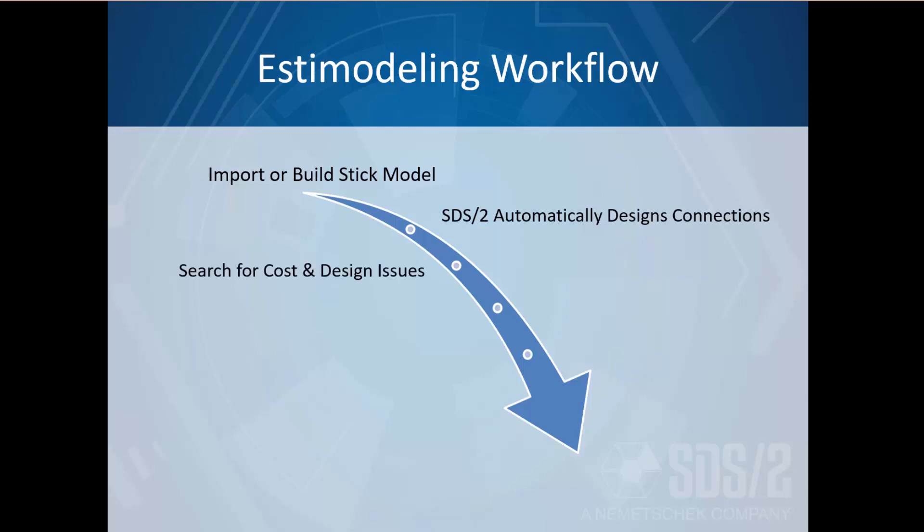From there you can quickly search the model for cost and design issues and export to the MIS system of your choice.